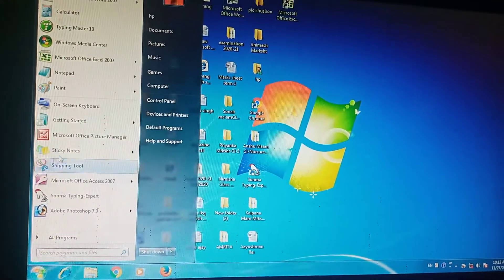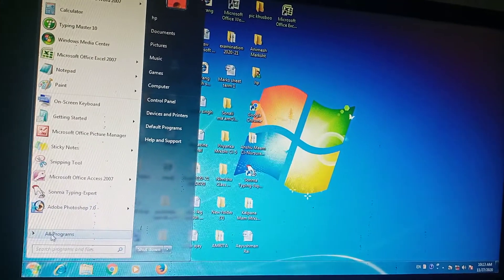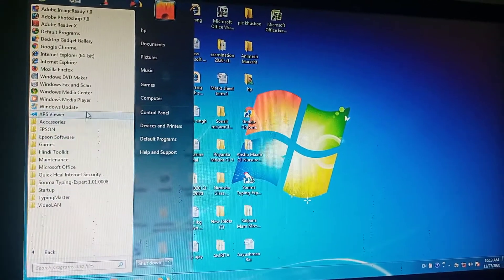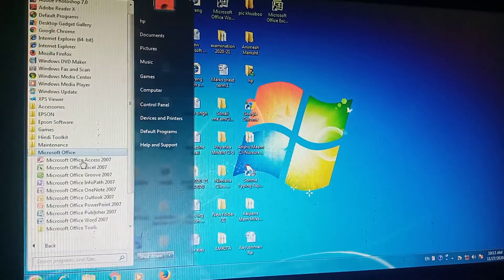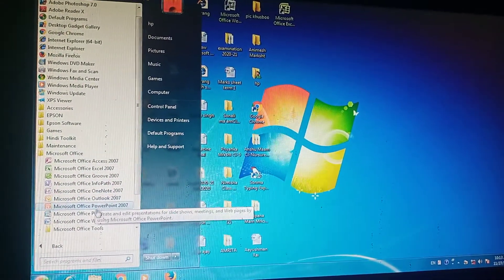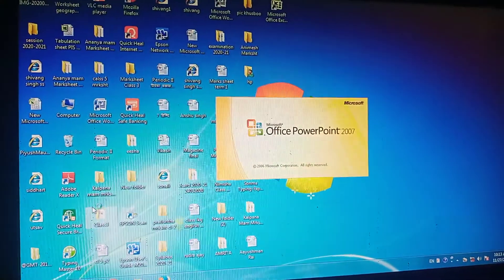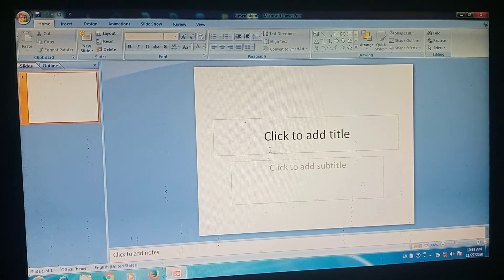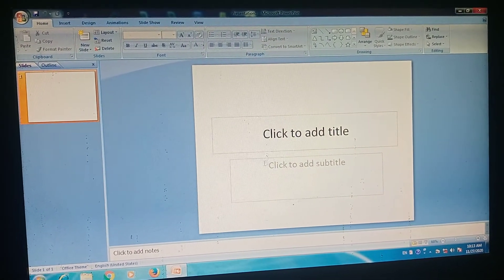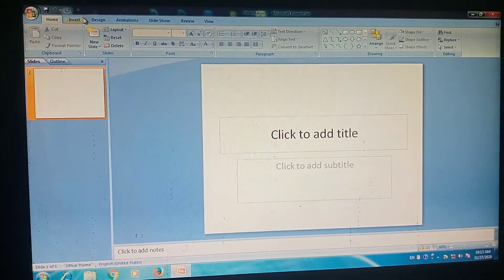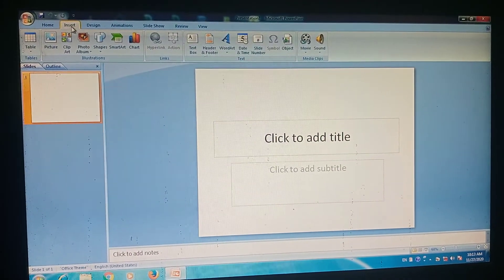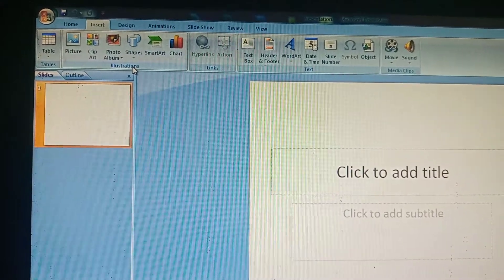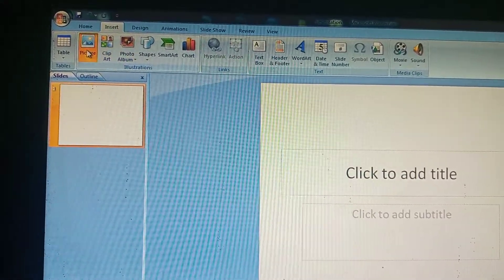Now let's do it on the system. First click on the Start button, then All Programs, then Microsoft Office, then go to PowerPoint 2007. Here is the window with the slide. Click on the Insert tab — this is the Illustration group.